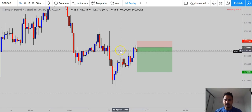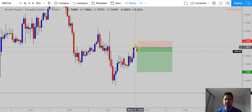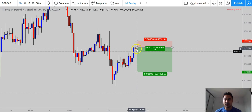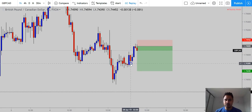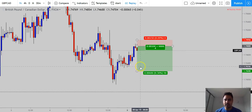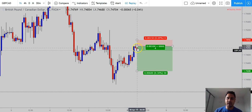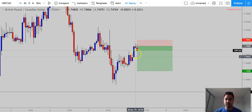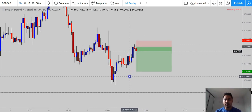It was a very simple sell opportunity. Looking at the structure on the hourly timeframe, we can see rejection starting to happen. All I'm really interested in is making sure I get a safe stop loss, get into the entry, and obviously manage it all the way down.